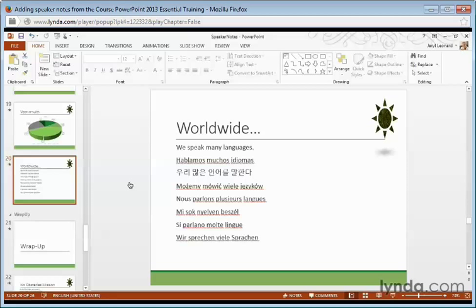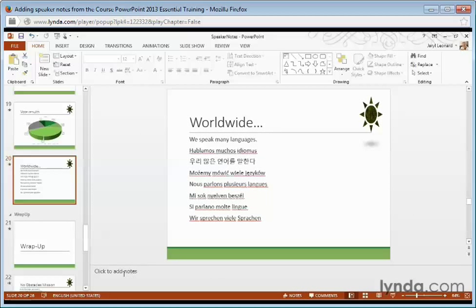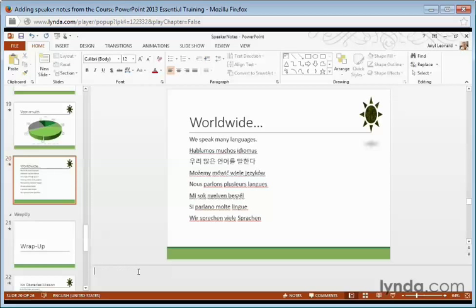To add speaker notes, at the bottom of any slide you want to add a note for, just click Notes from the status bar and start typing. So where it says click to add notes, I'm going to click my mouse, and now I can add my notes.